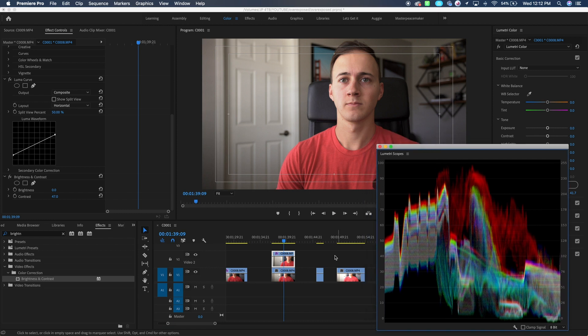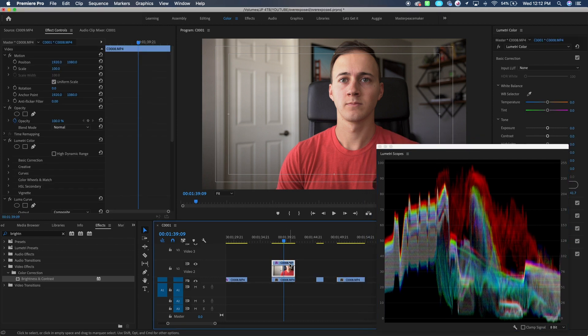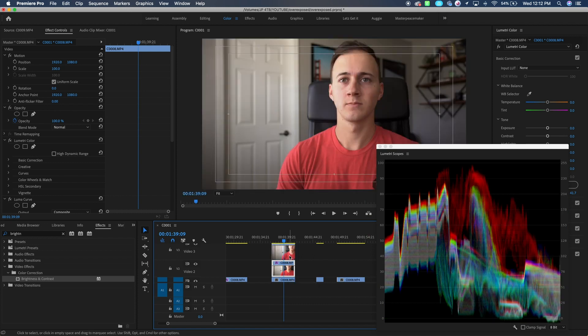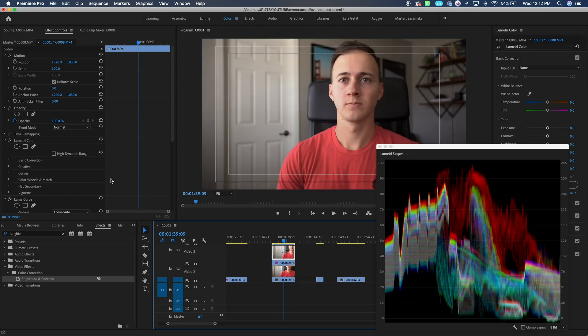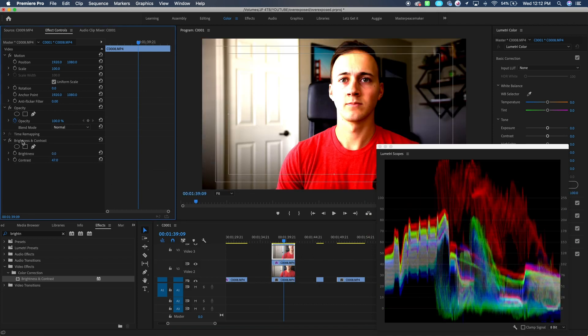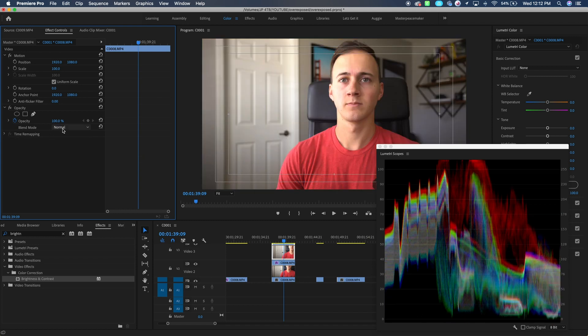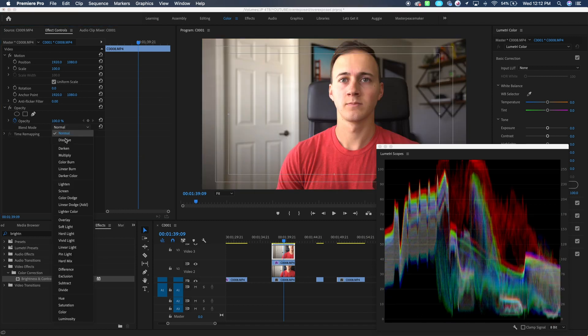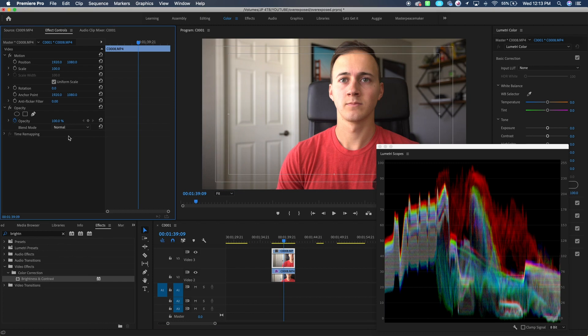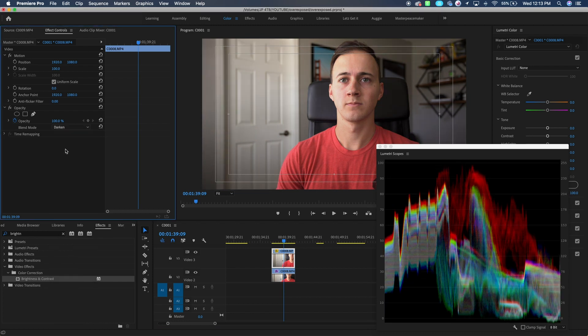Now what I'm going to try is sometimes this works great is if we duplicate the footage and then on this top layer, we're going to delete the effects that we had and we're going to change the blend mode to darken. So you'll notice when I go to darken, let's go back to normal, darken.